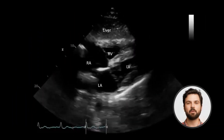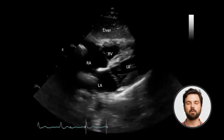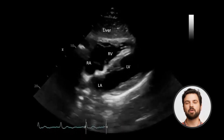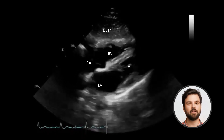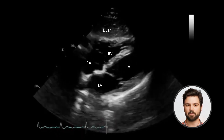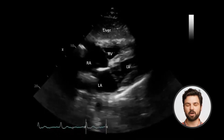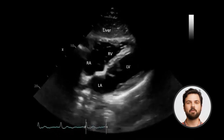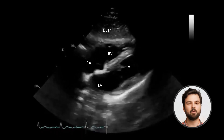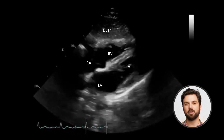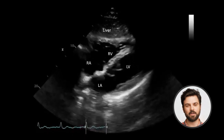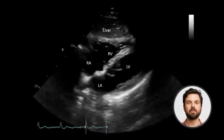In the subcostal view, the right atrium and right ventricle are seen closest to the transducer at the top of the display. The left atrium and left ventricle are in the far field. This view is useful for evaluating all four chambers, looking for interatrial or interventricular septal defects and pericardial effusions.